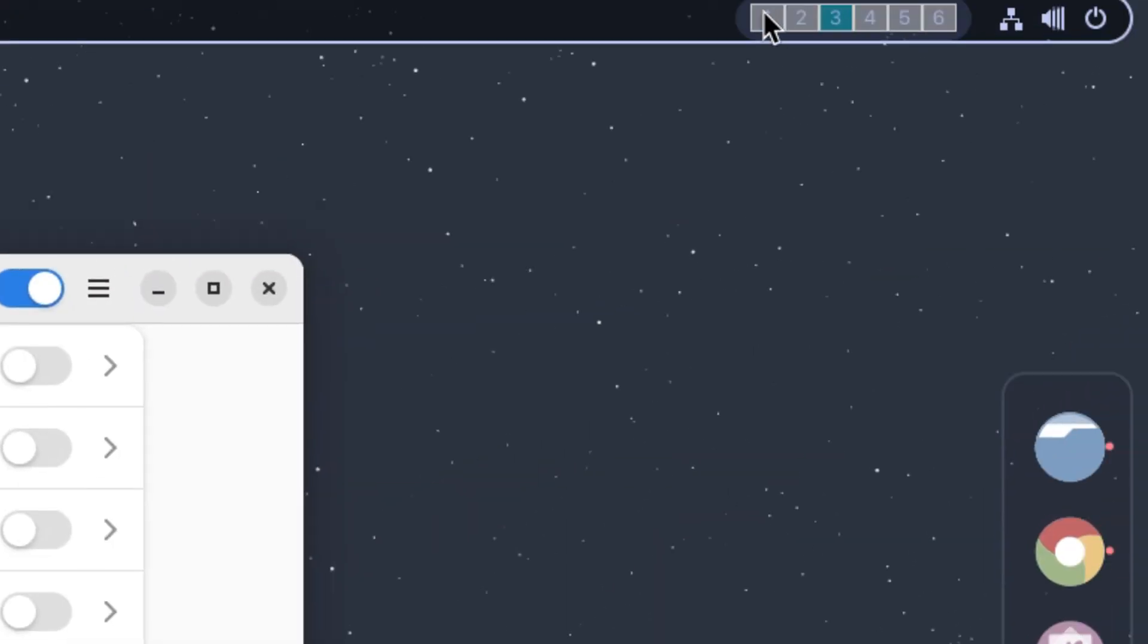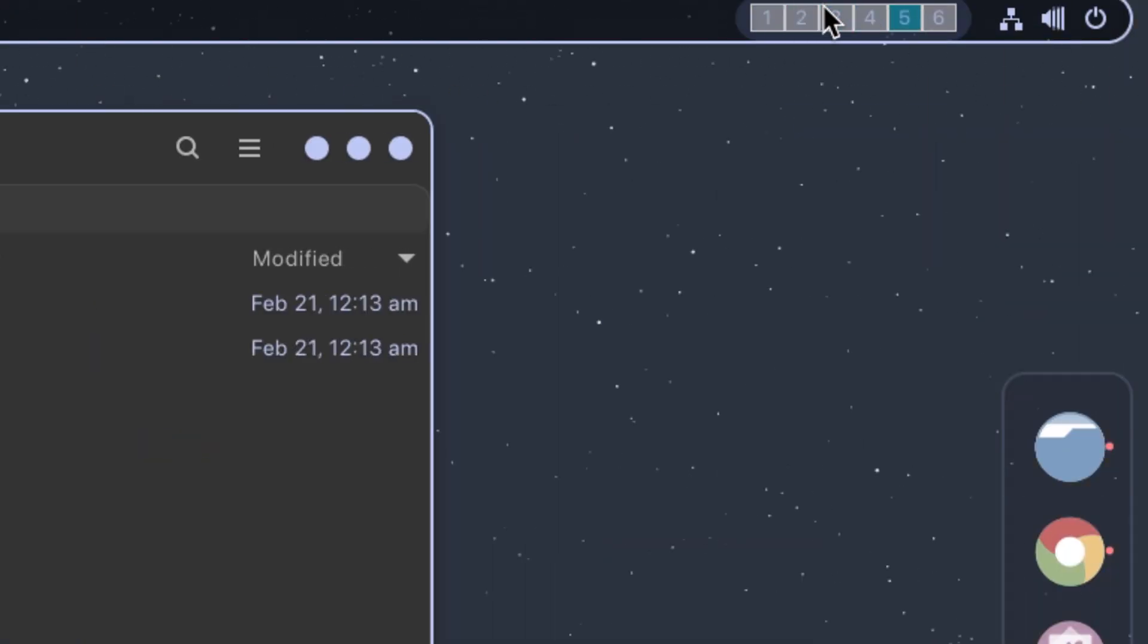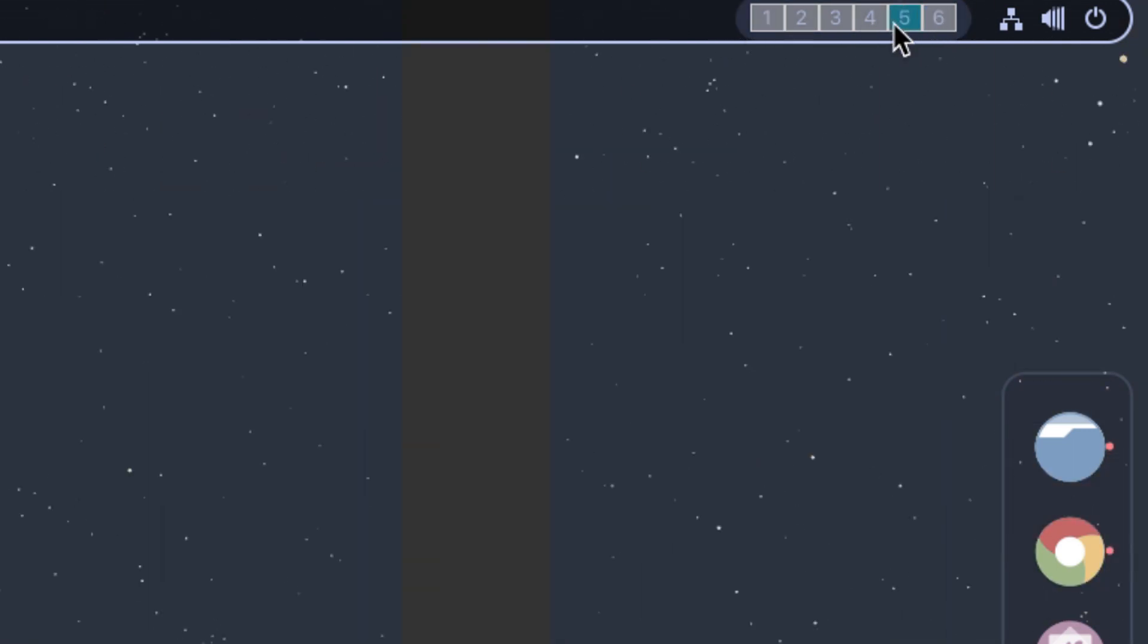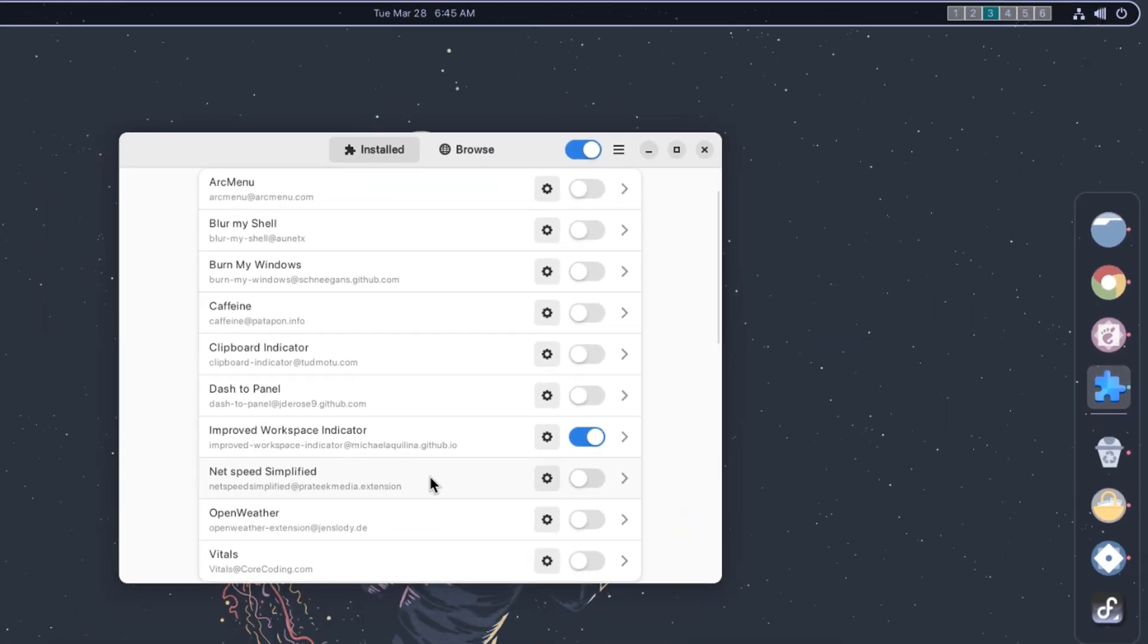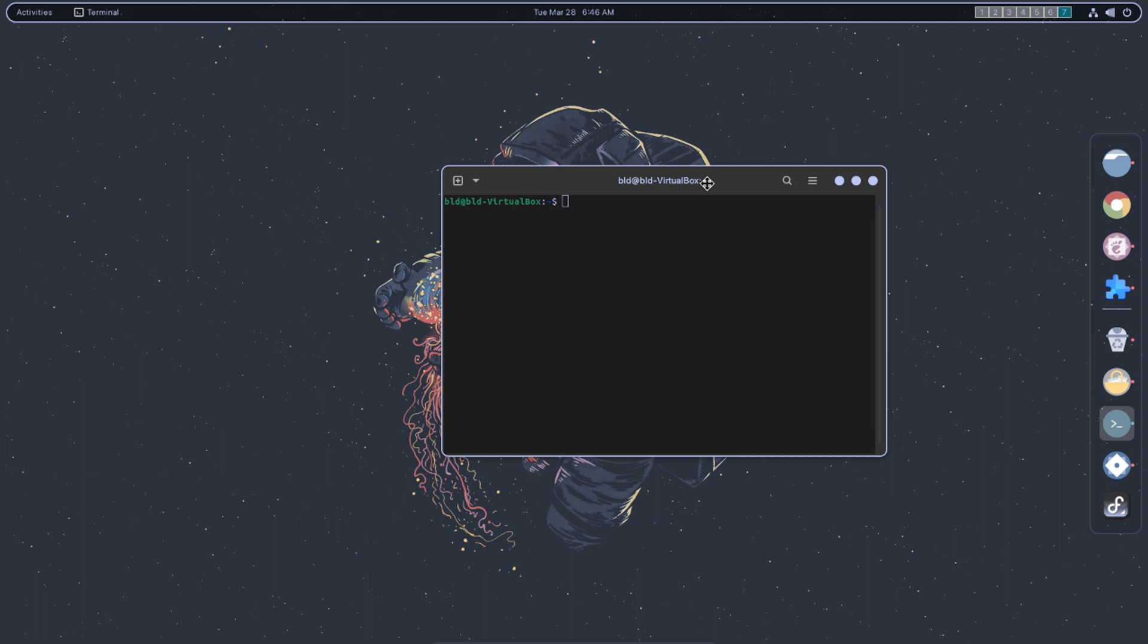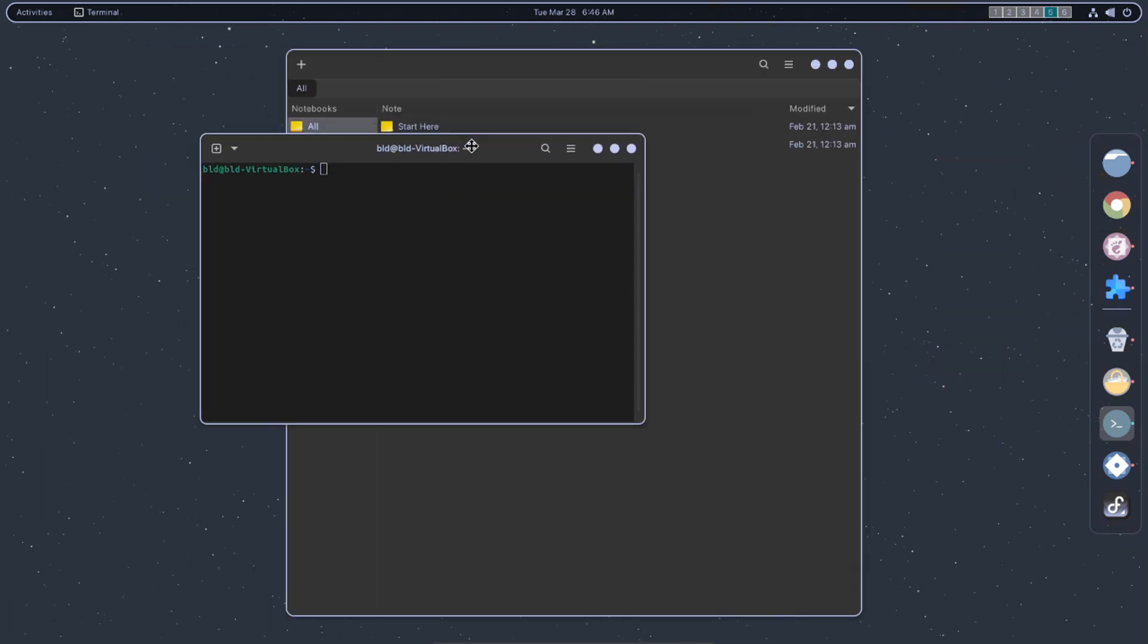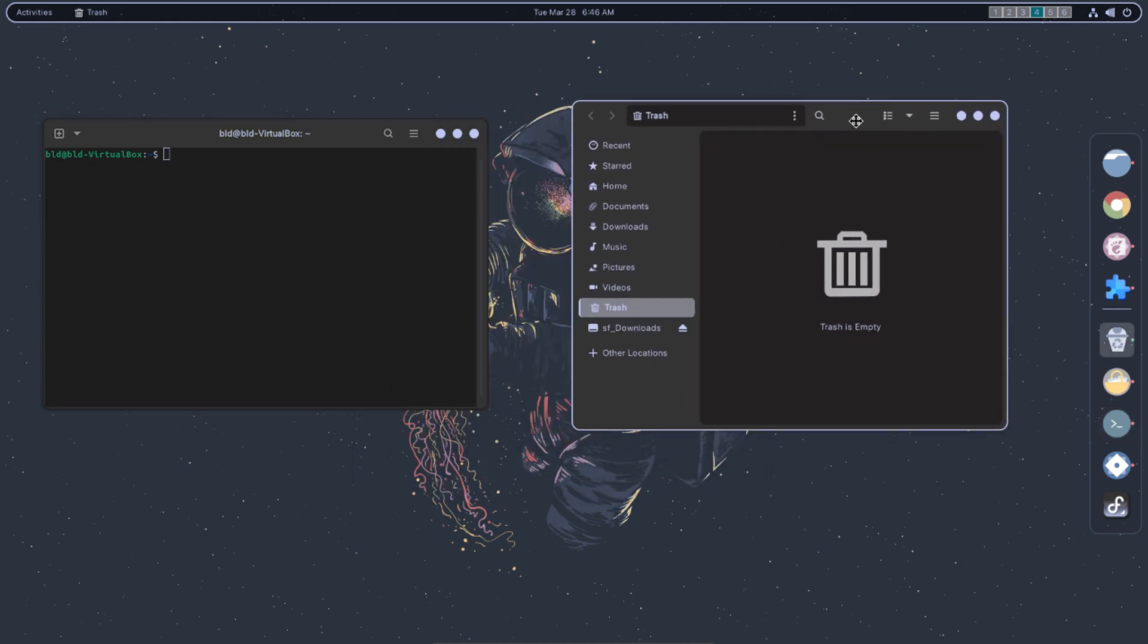It displays a row of icons that represent each of your workspaces, along with a label indicating the number of windows open in each workspace. You can also click on the workspace icons to move between them, drag and drop windows between workspaces, and configure the extension to show previews of the windows on each workspace.